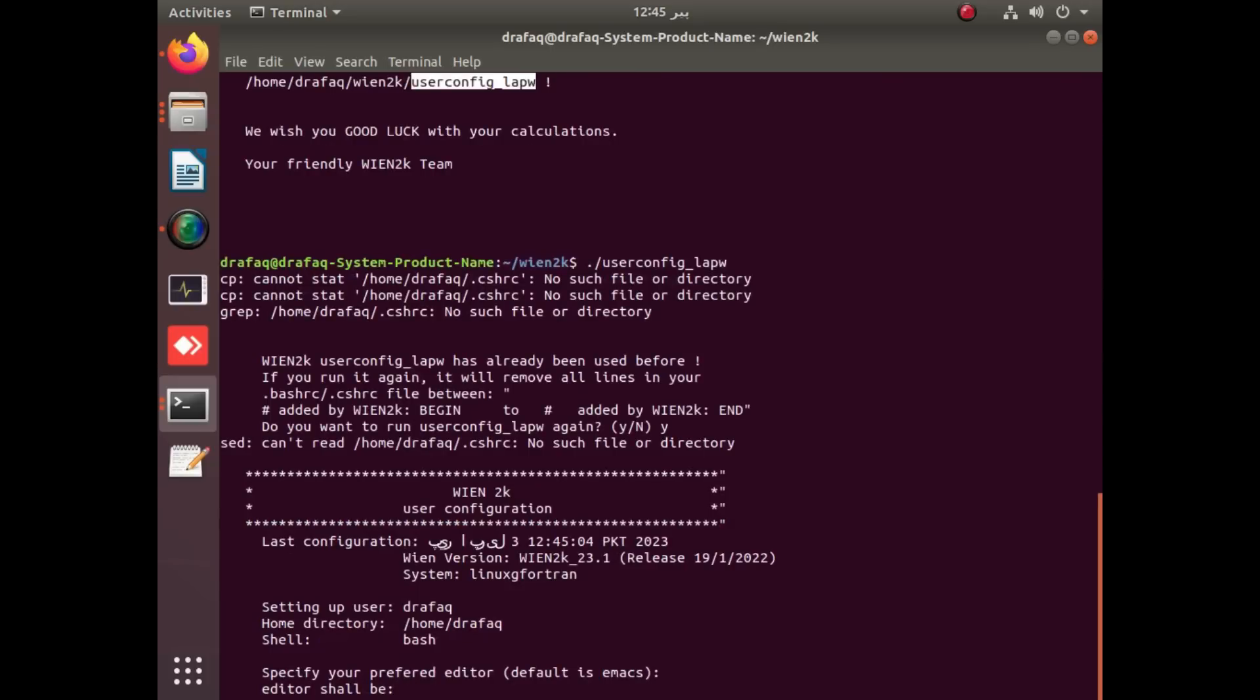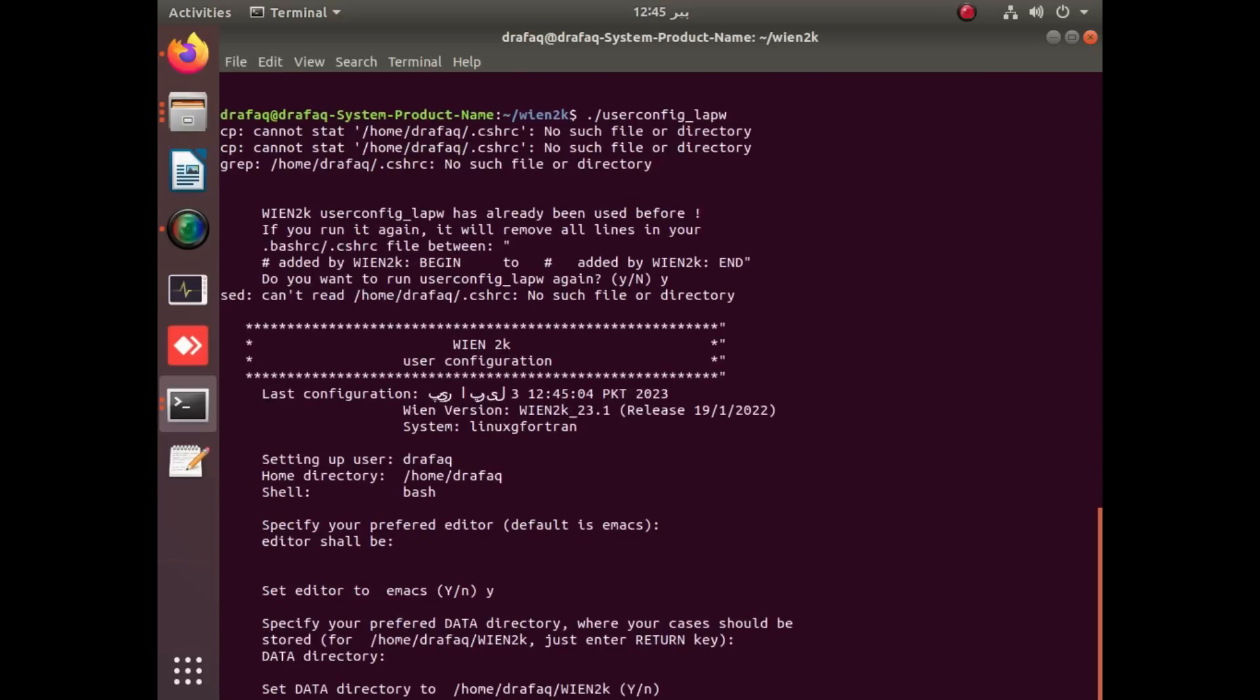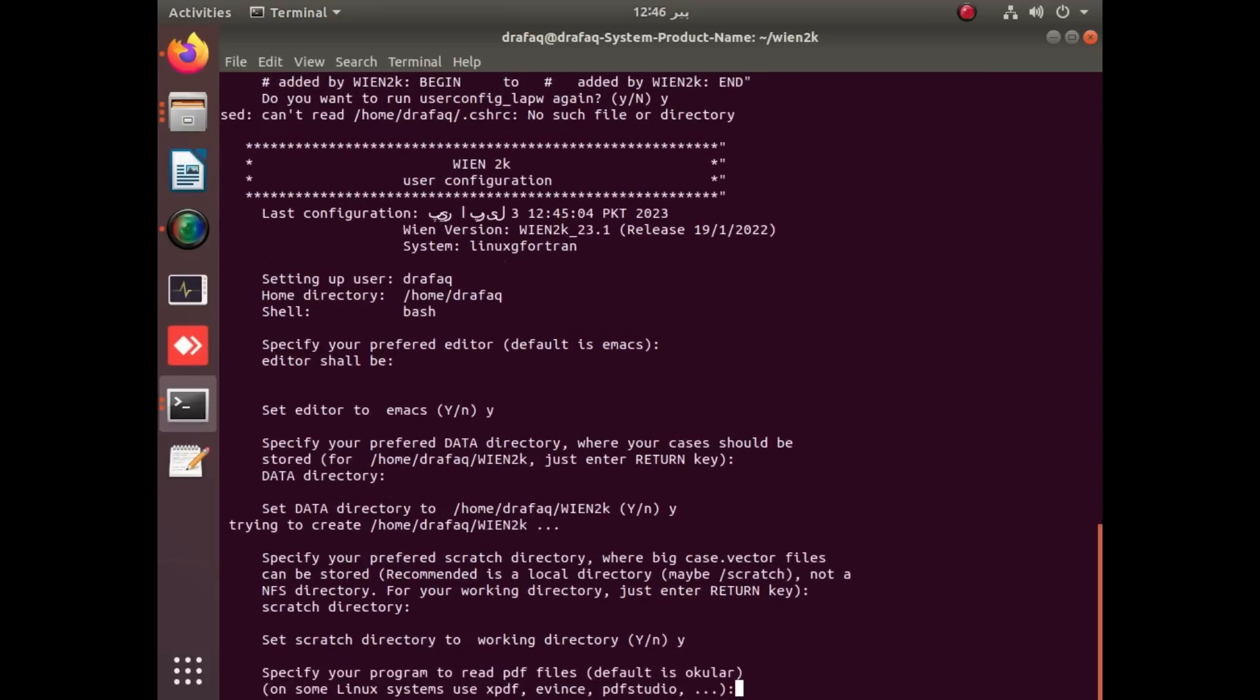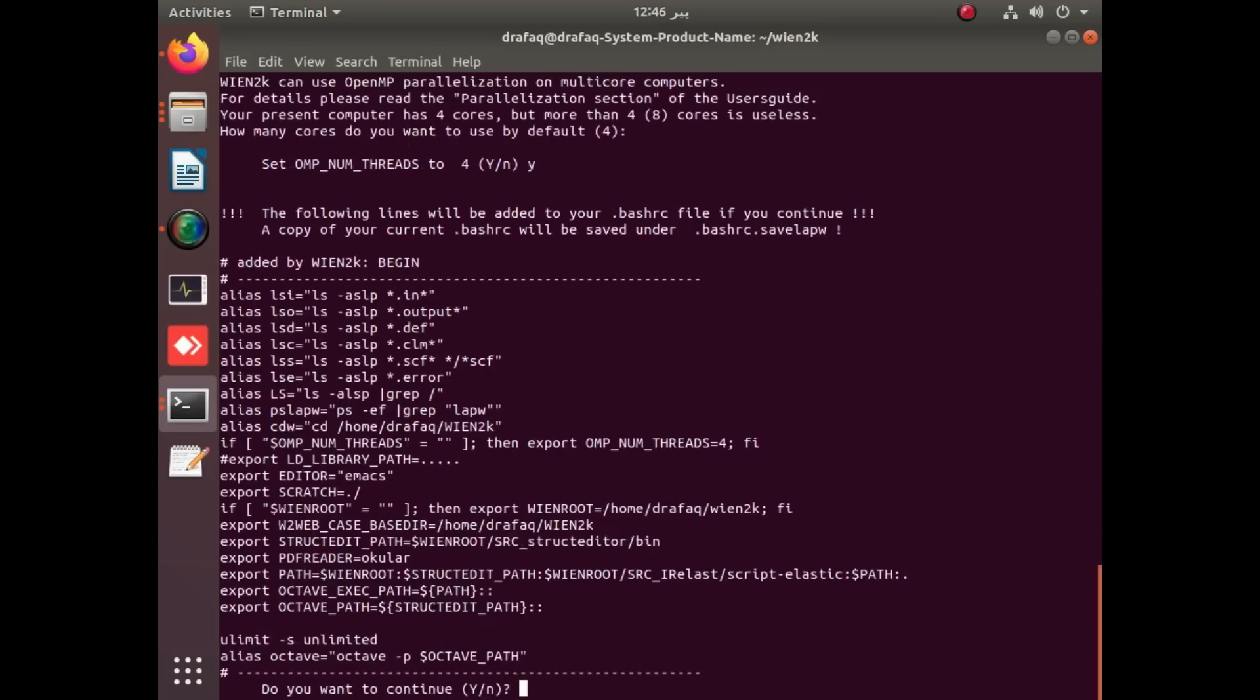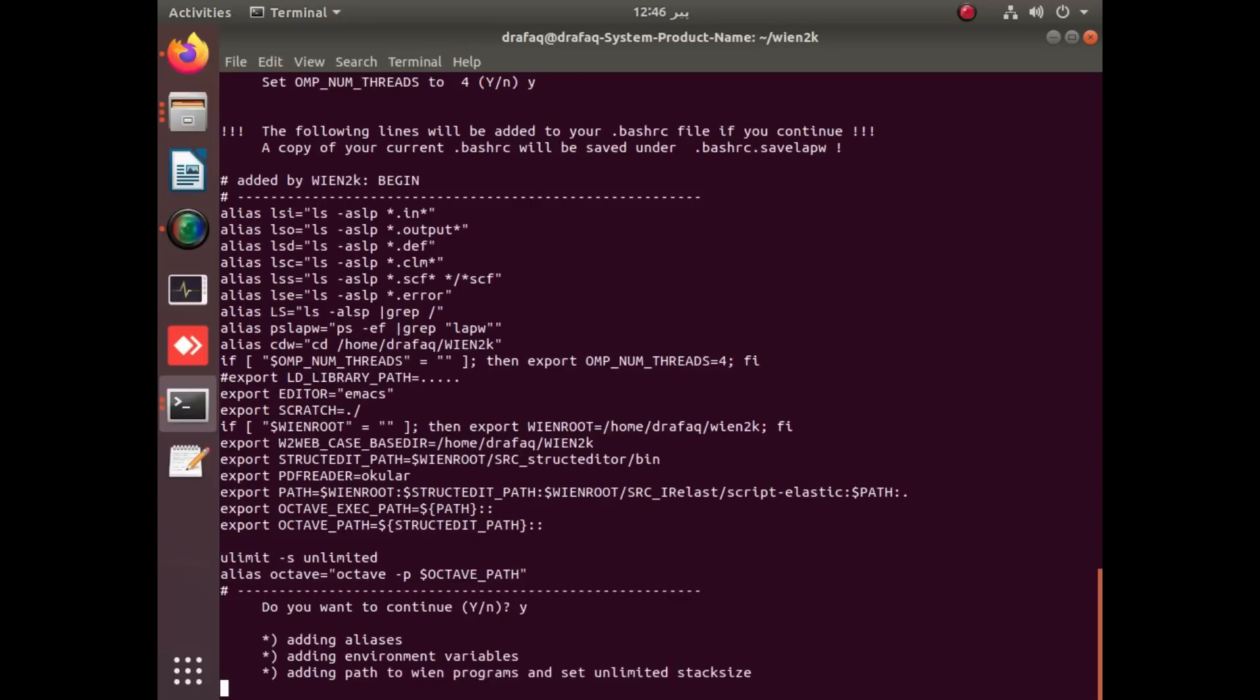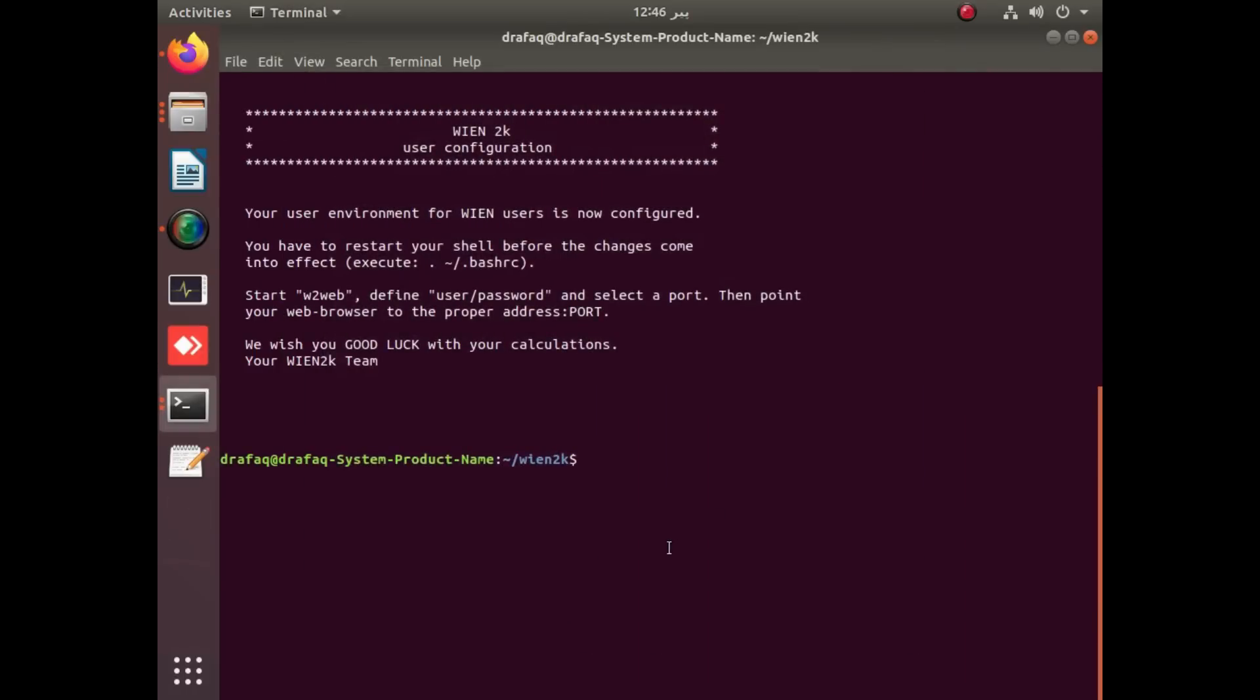It will ask about the editors of emacs and all the other directories. We have to open the editor of our main folder of Wien2k in small letters. After this, there will be a new folder with capital Wien2k name. You have to close this emacs and now just copy bash settings and apply it.